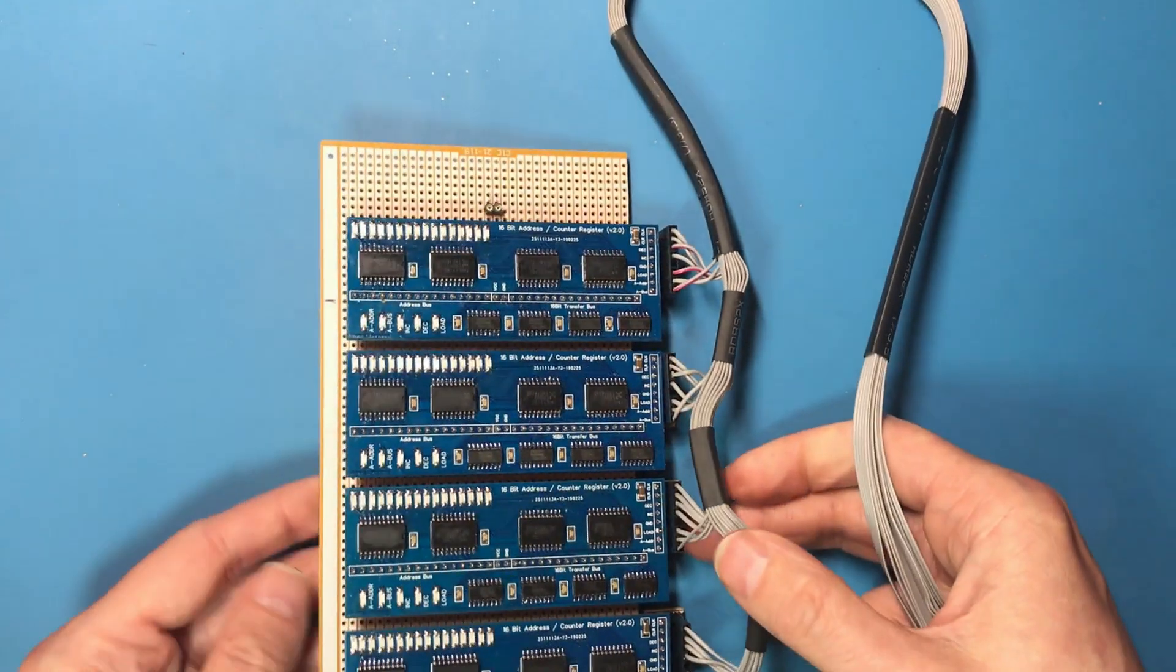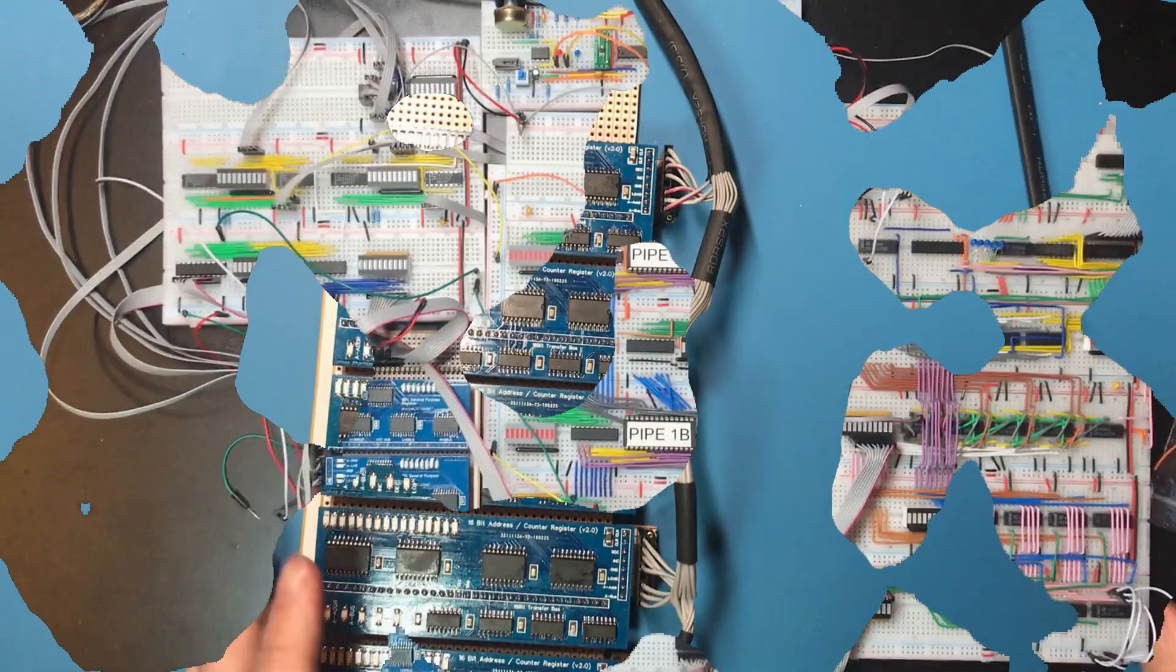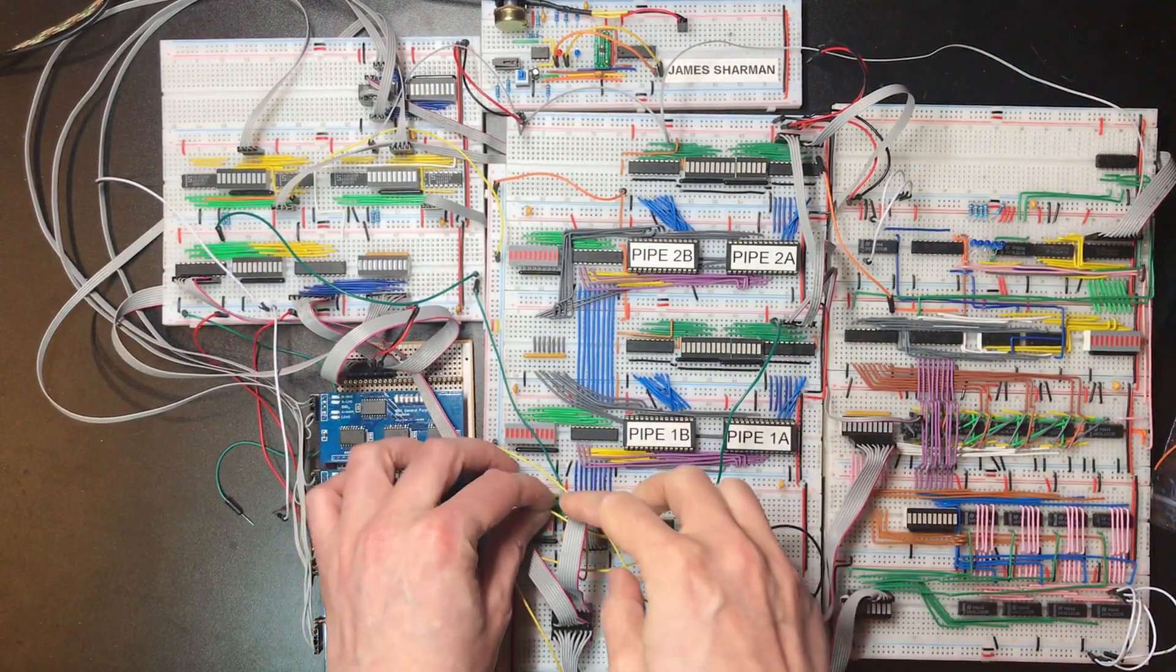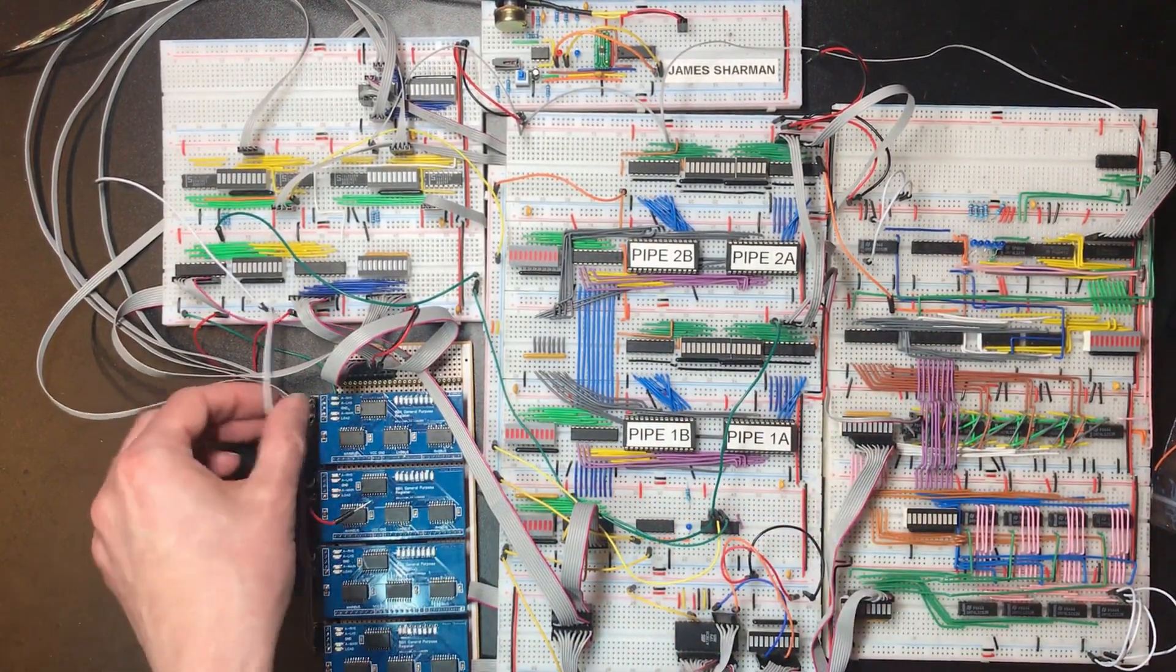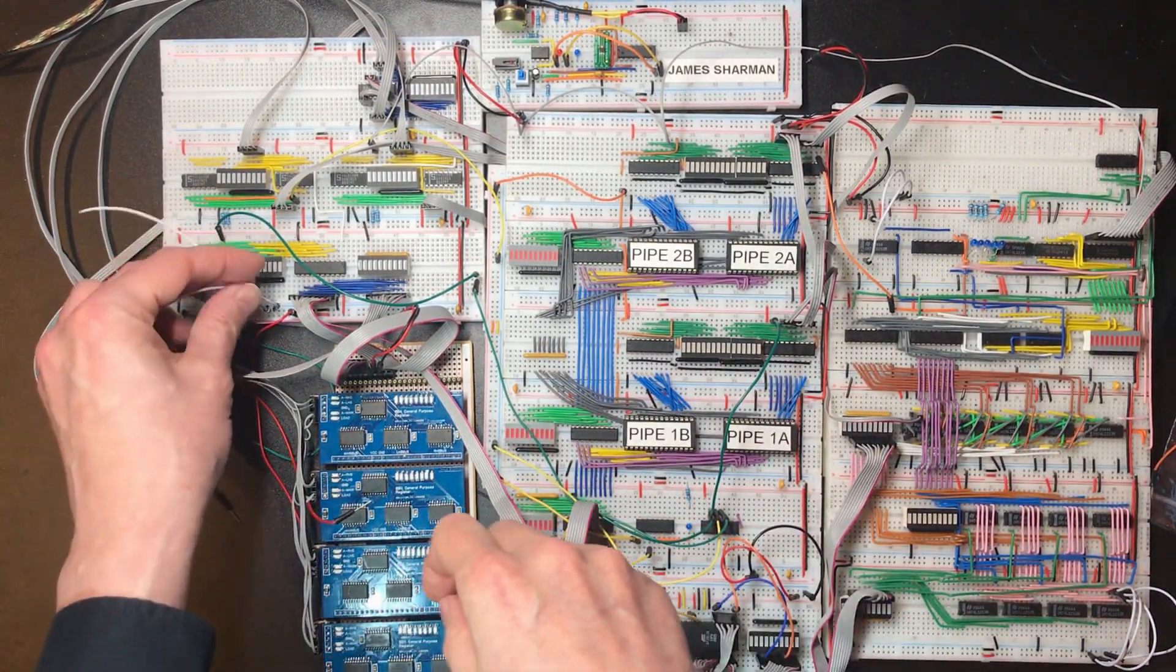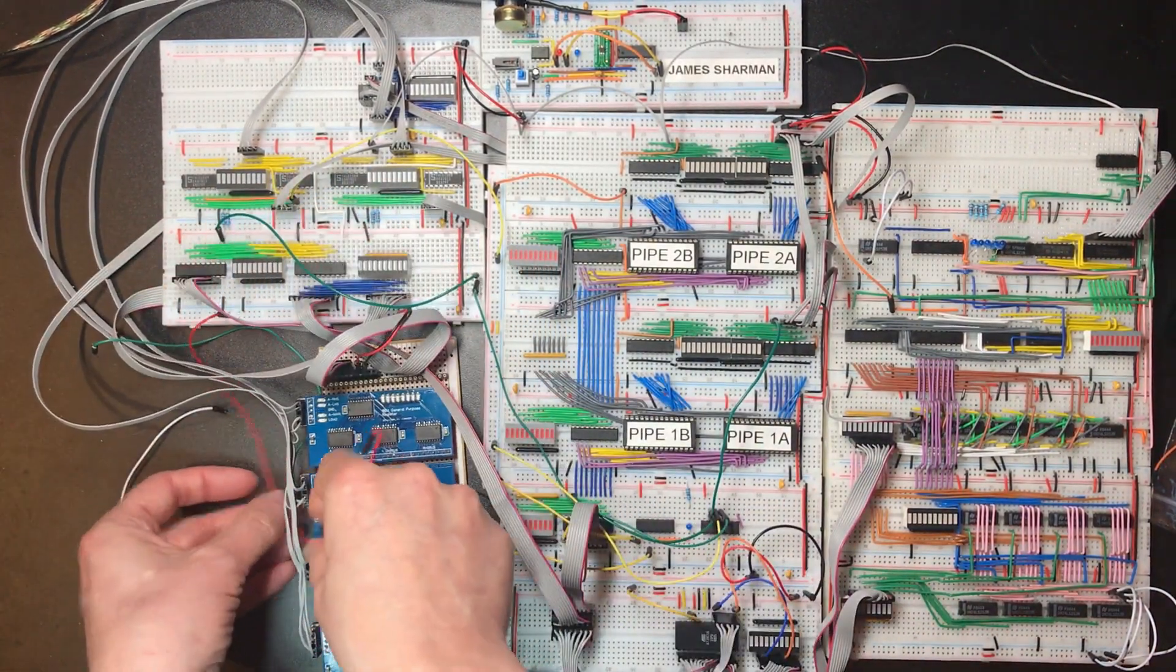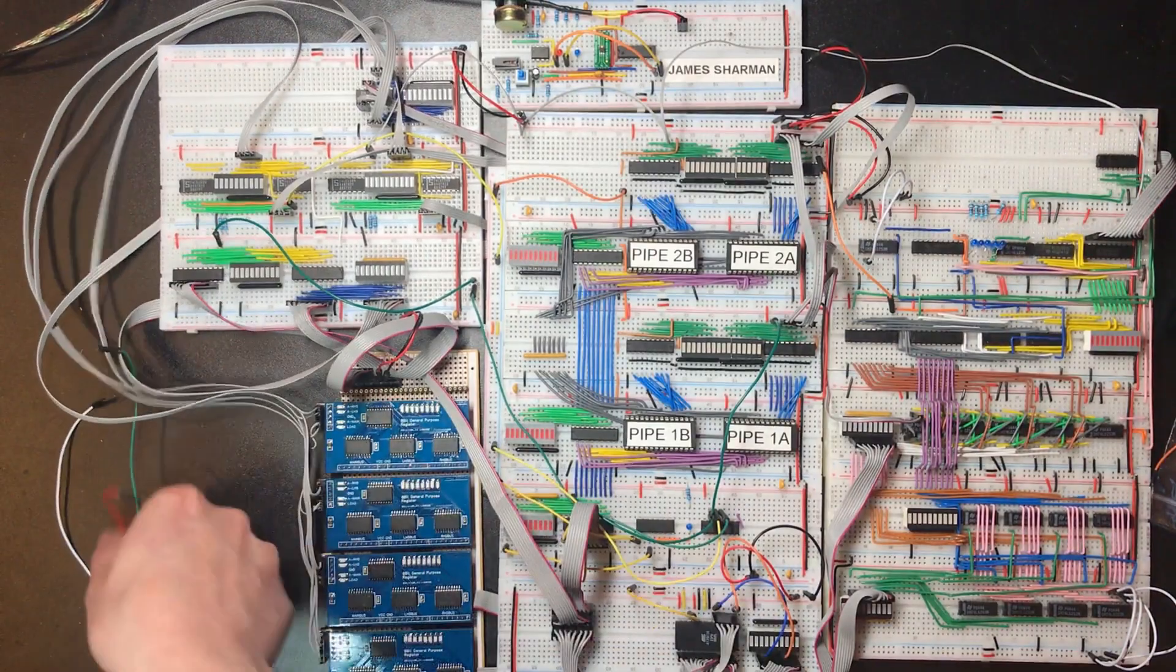Let's see if we can get these back into the main processor build. Now just attempting to reassemble this, I'm thinking another clean up video might be in order at some point, so that a lot of these wires will have to be redone. These are the old connections that were going to the single counter address register that's acting as our program counter.